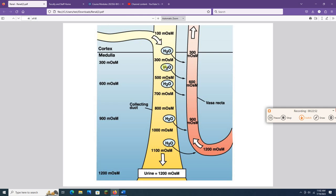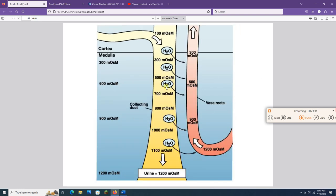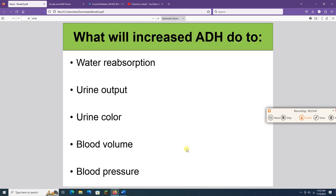When ADH is present, it inserts water channels into the collecting duct cell membranes so water can move through them, increasing reabsorption and making blood more dilute. The urine gets concentrated and dark in color — that's what happens when you're dehydrated. If you're well-hydrated, ADH is not released, water stays in the collecting duct lumen and gets excreted, urine is clear and dilute. For this water reabsorption to work, the loop of Henle has to be doing its job.